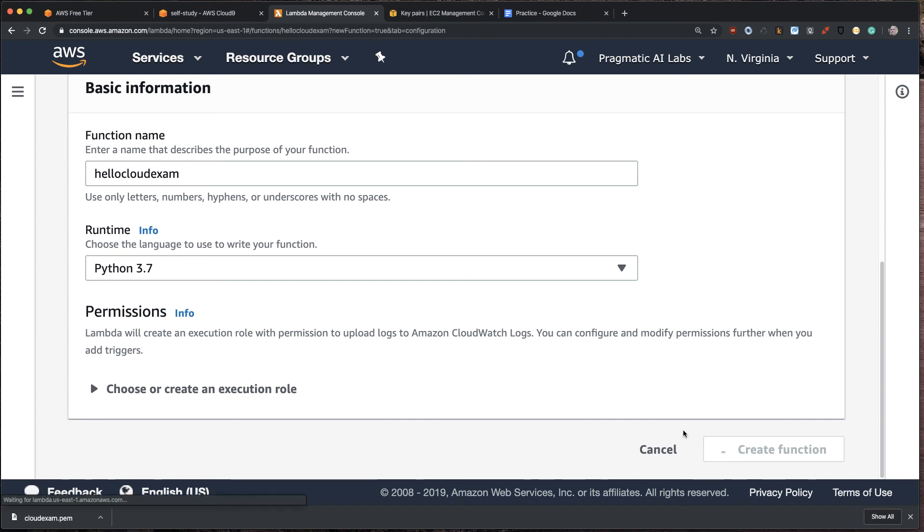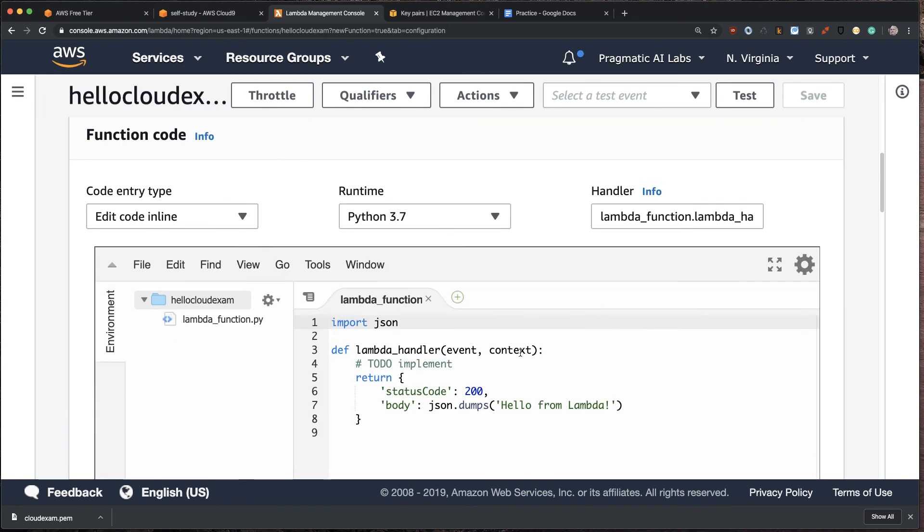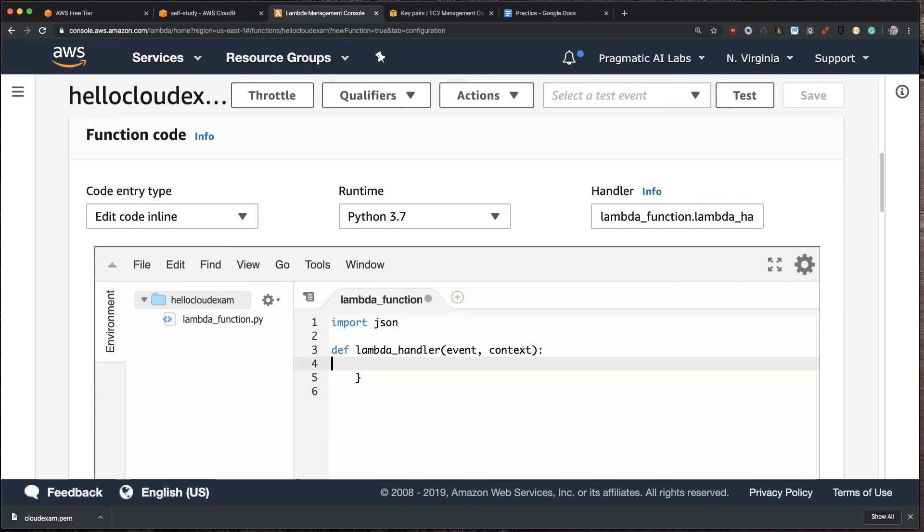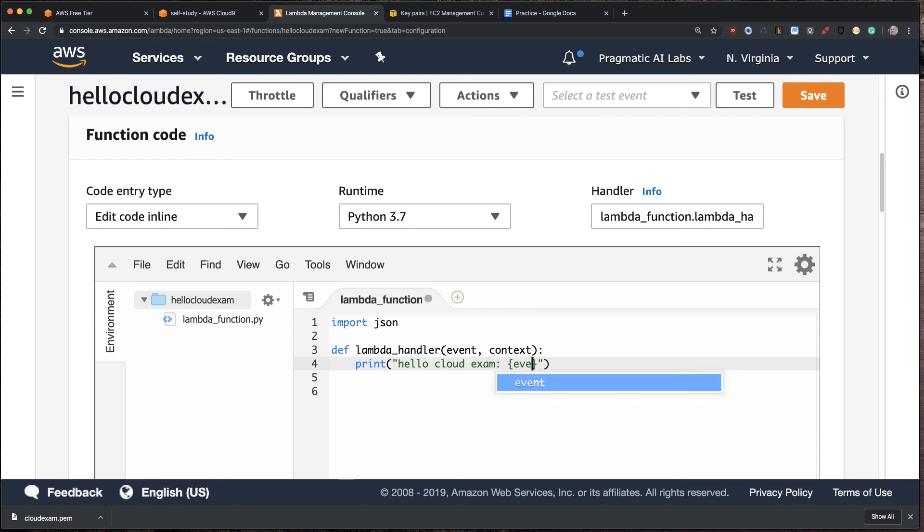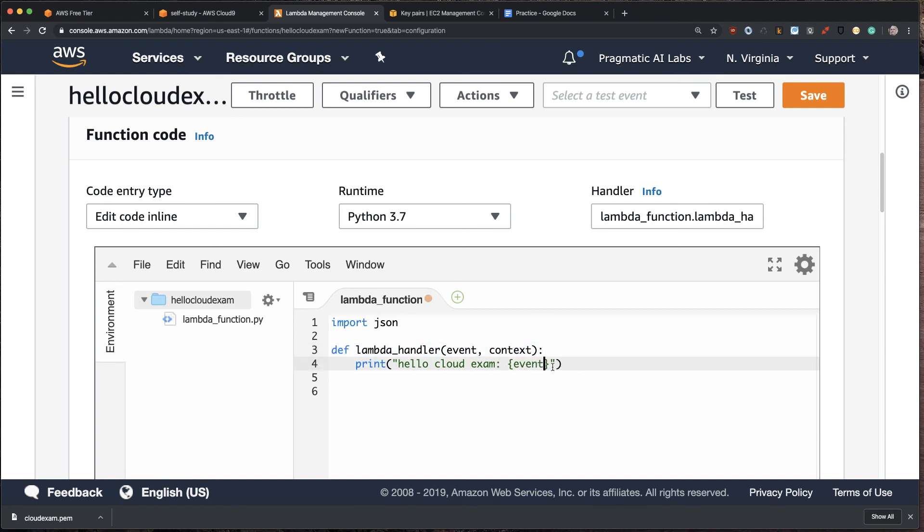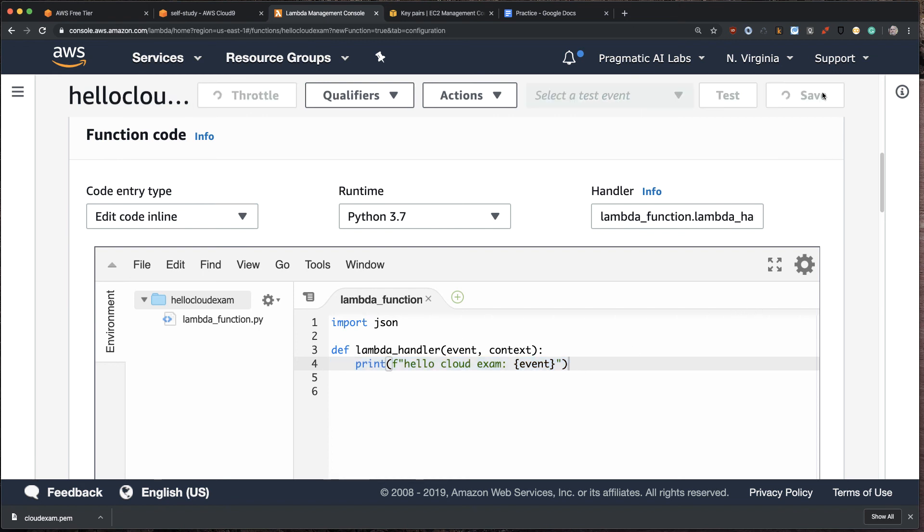And what this does is it lets us write code that we could use for many different things on AWS. We could use it to connect to other services. We could connect to events. Or we can just write some Python code right in here. So let's go through here, and let's just put some stuff in here. Let's just say like Cloud Exam. Hello, Cloud Exam. And then we can take the event that gets passed in, and that gets put inside of this function. And that's this function right here. We'll say event. And we put an f string here. So this is a syntax in Python that tells us that we want to substitute out what comes into this function here with that event. And that's it. That's all we're going to do. And we're going to say save.